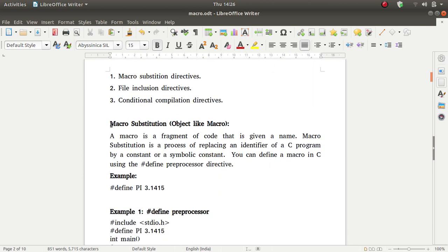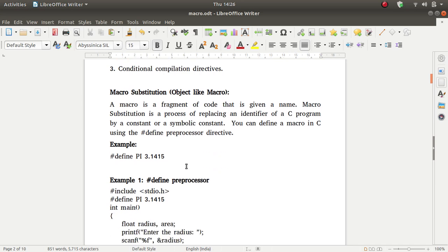First of all we discuss macro substitution or object-like macro. A macro is a fragment of code that is given a name. Macro substitution is a process of replacing an identifier of a C program by a constant or a symbolic constant. You can define a macro in C using the #define preprocessor directive.